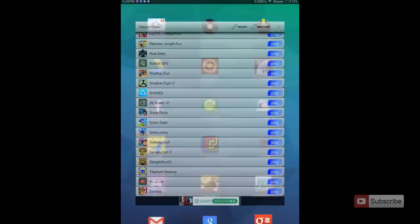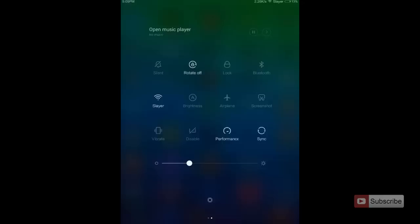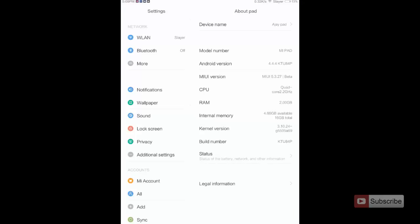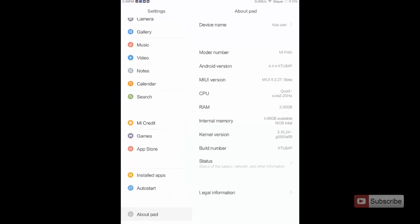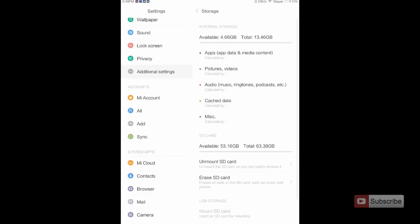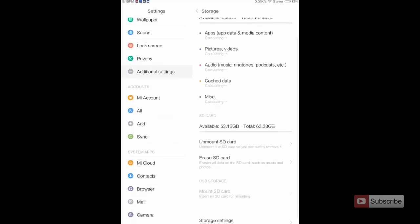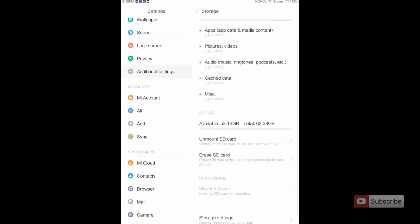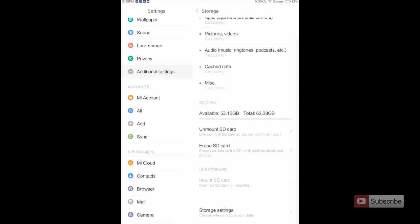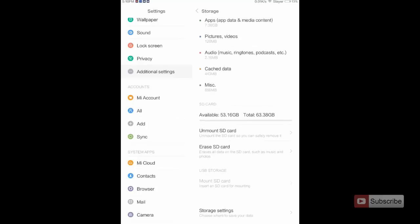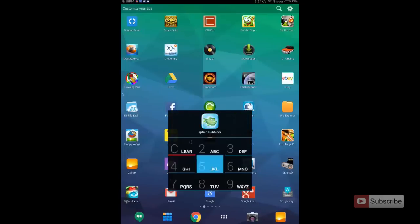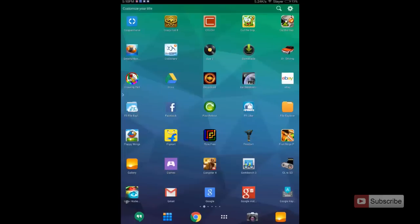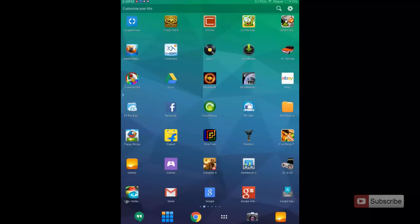Let me just show you the storage of this device. As you can see I have around 4.66 GB free in internal storage and 53 GB in SD card. Let me just show you how much the files in the SD card are occupying using the ES File Explorer.